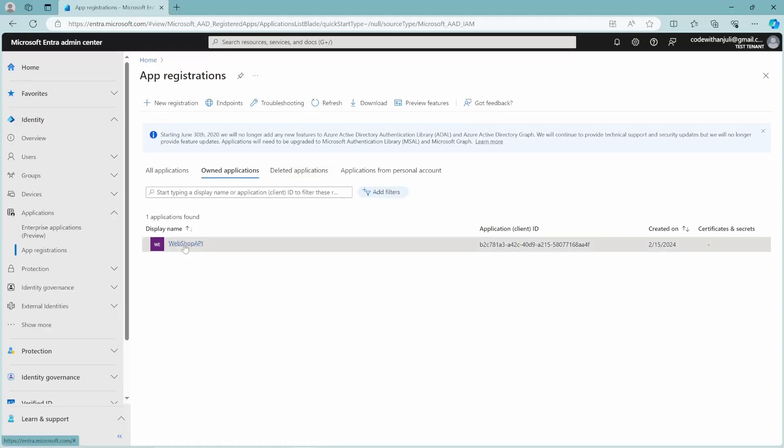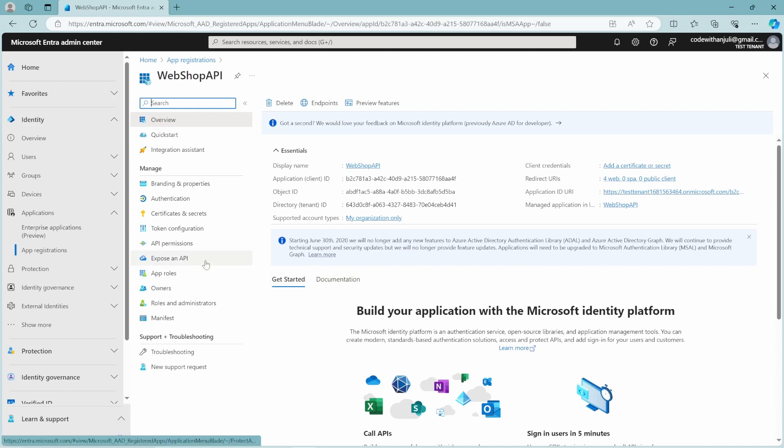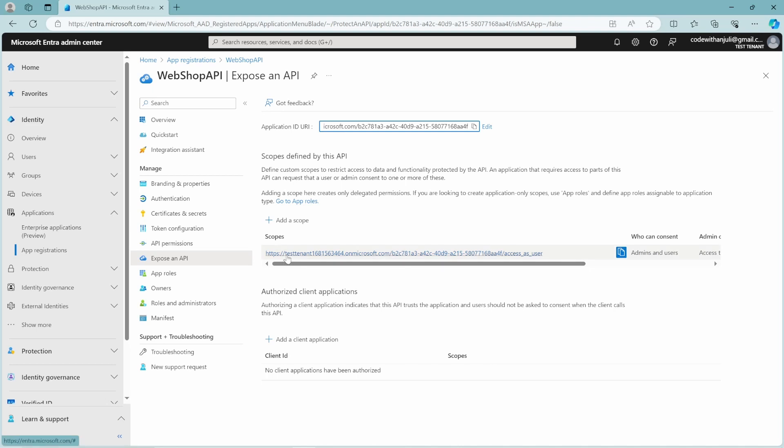So if you click on the webshop API and go to expose an API, here is where the scopes are defined. And as you can see, I will make it a bit bigger. Here's the access as user scope. So the first part in this URL is your tenant address and then your application identifier and then the scope name.